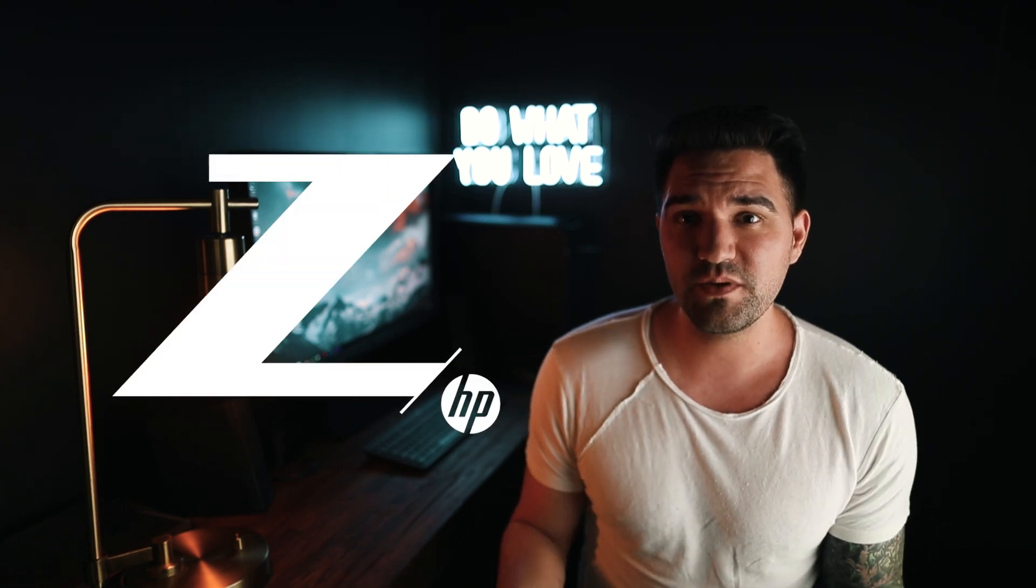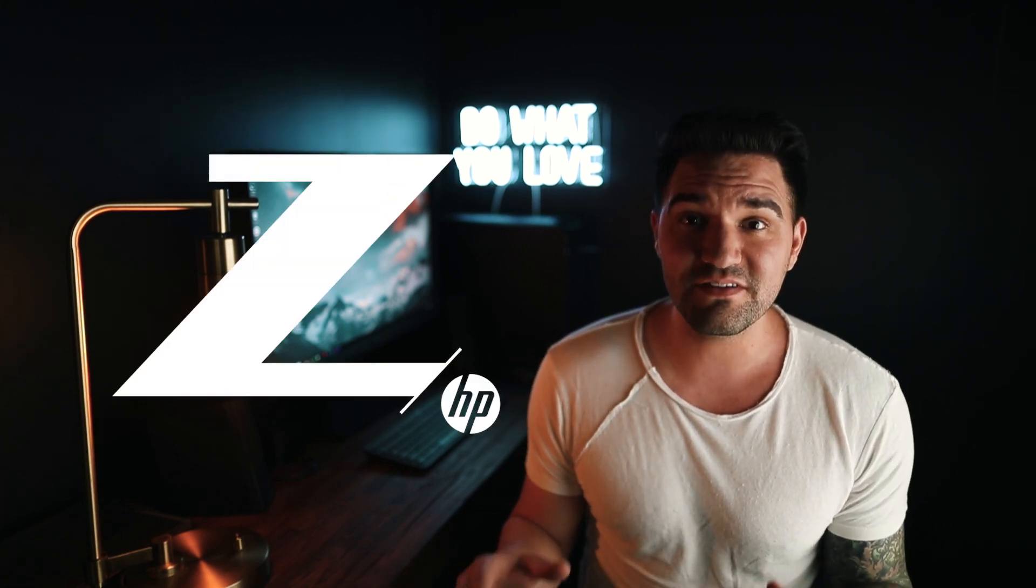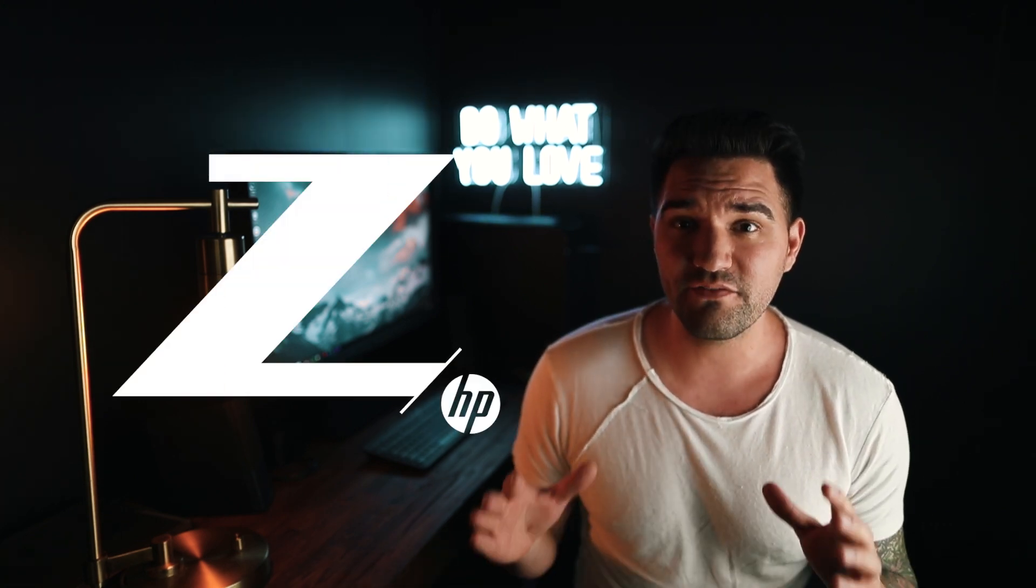Before we get into the Photoshop tutorial today, I just want to say I've been absolutely loving the switch over to PC for all my photo and video edits. These HP machines are absolute beasts.